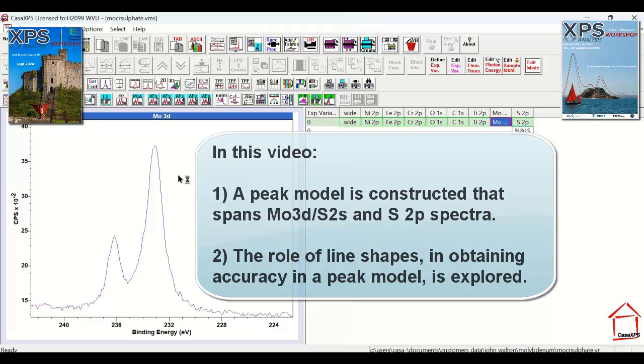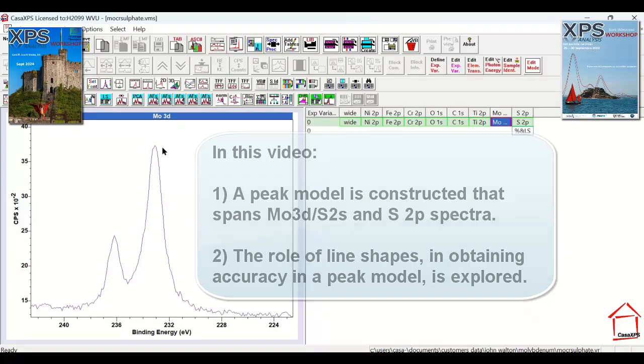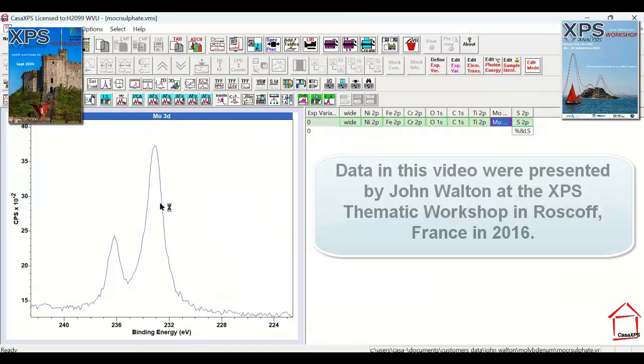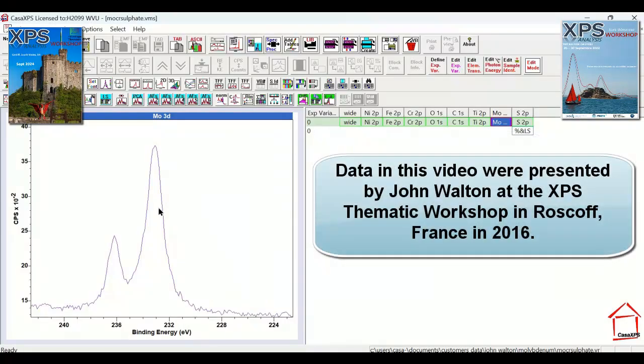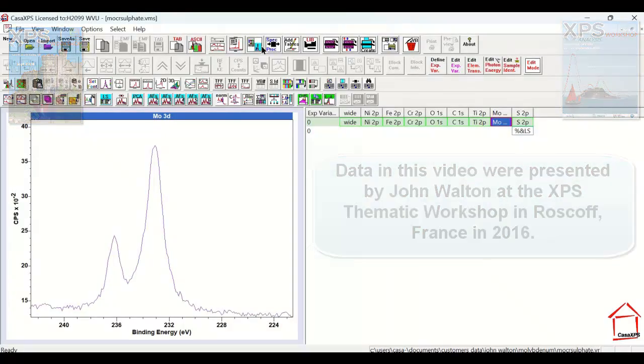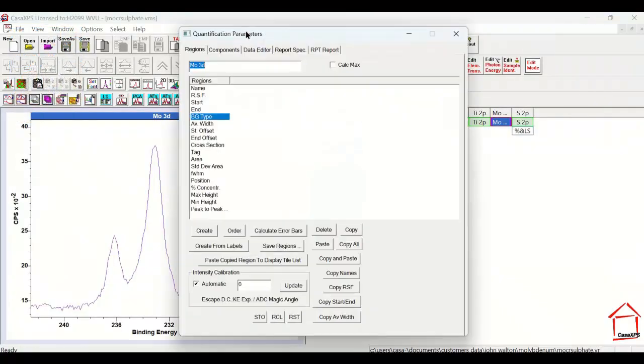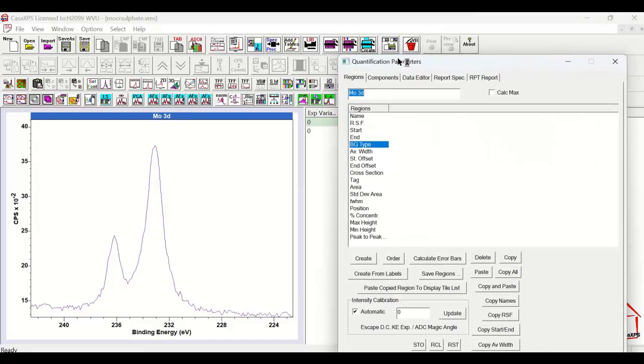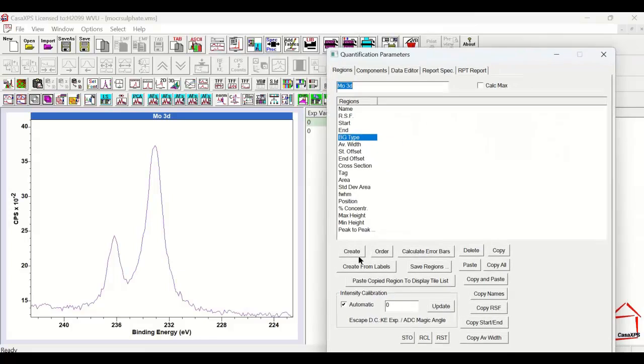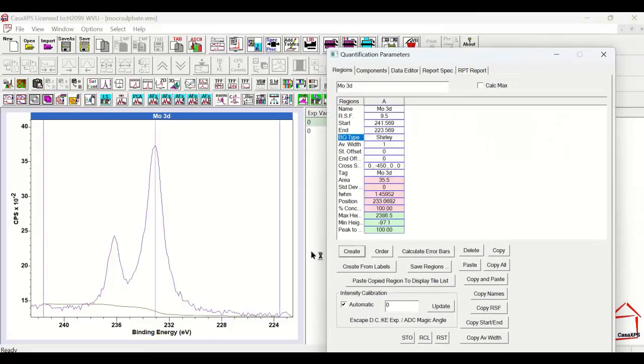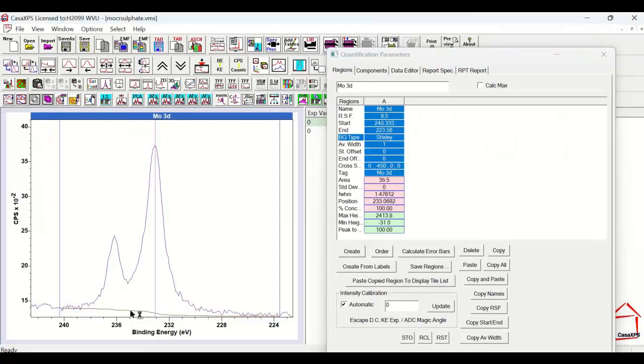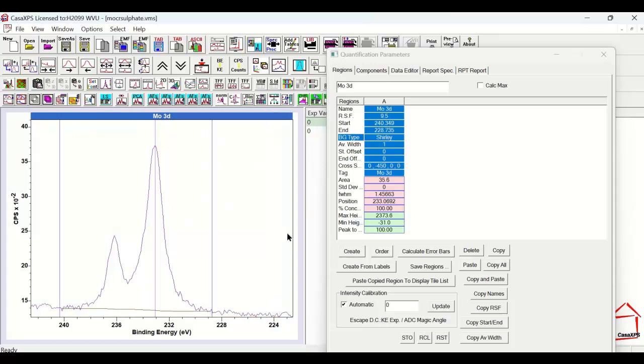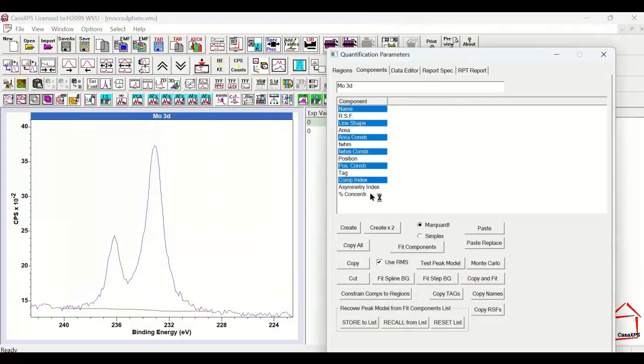In this video, I'm going to construct a peak model that is representative of Molybdenum 3D and Sulfur 2S. The normal way of constructing a peak model might be to simply create a set of components with respect to a background that we choose for the data.